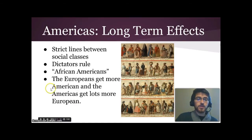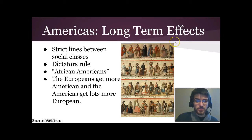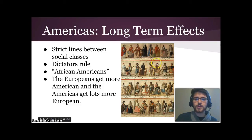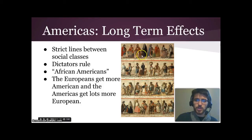The long-term effects are that even hundreds of years later, there were strict lines between social classes, where your social status depended heavily on your race. There's a painting that was used to help people know what class they belonged to depending on who their parents were — a parent of one race plus a parent of another race produces a child of a specific race and class. We'll look at more of this in class in depth.